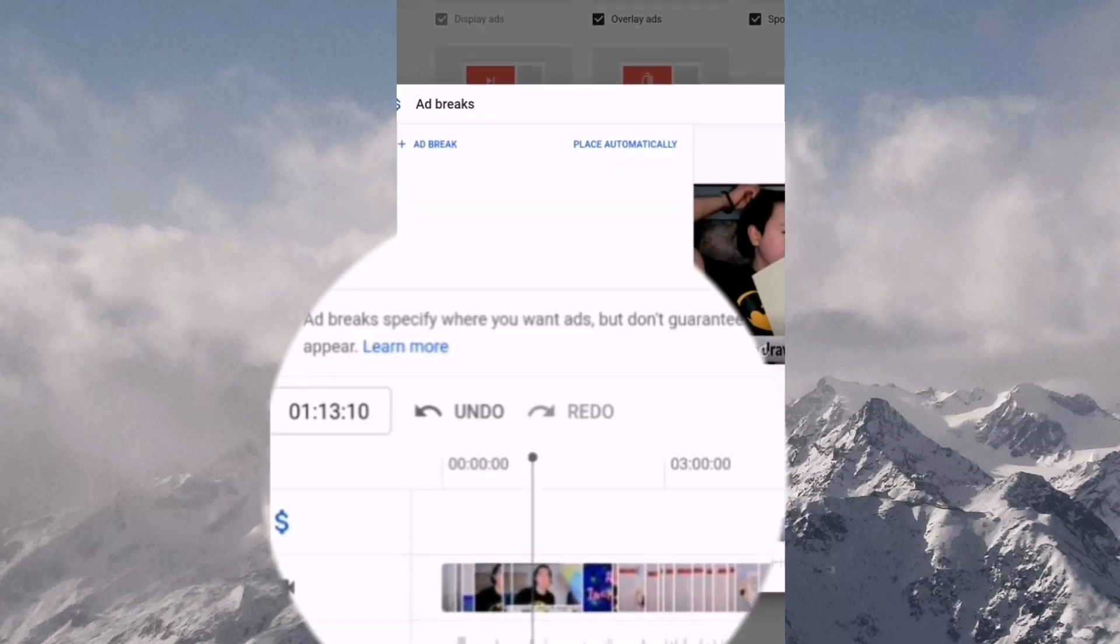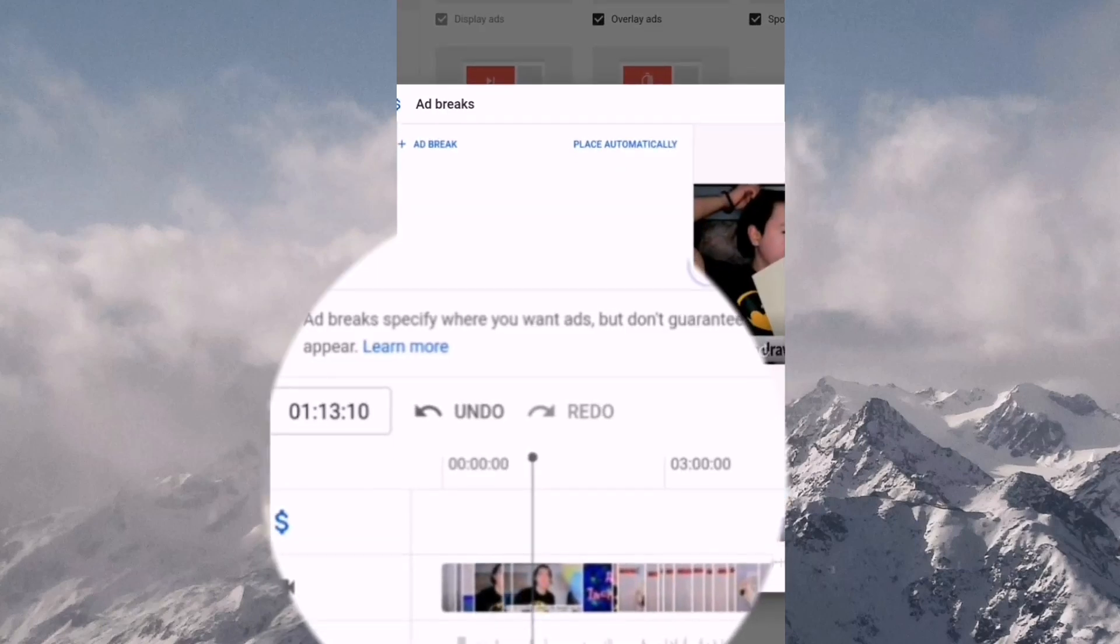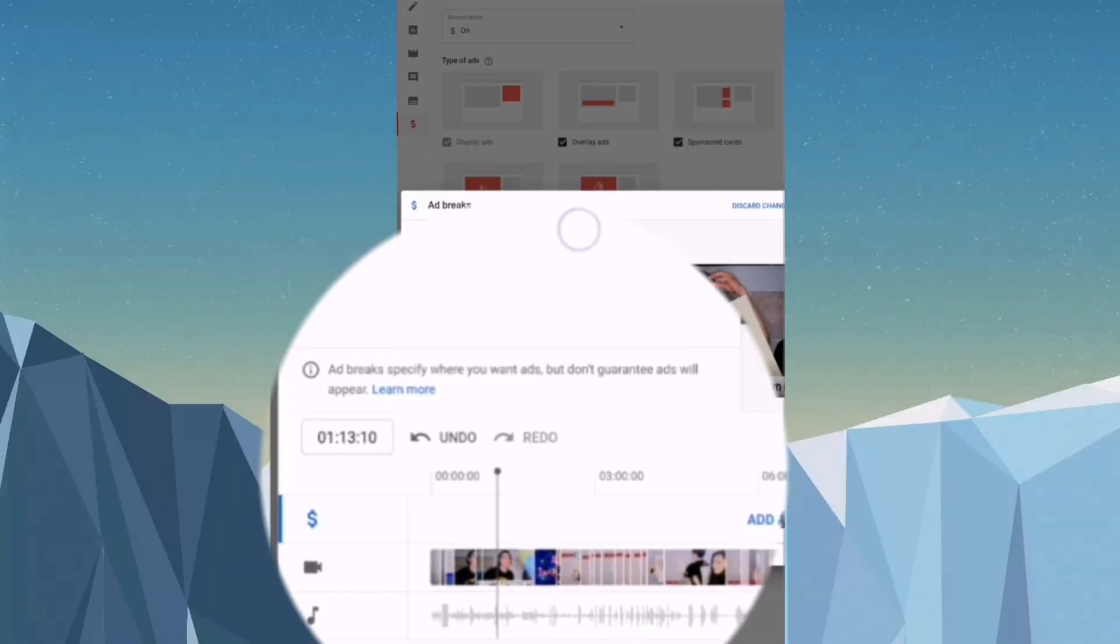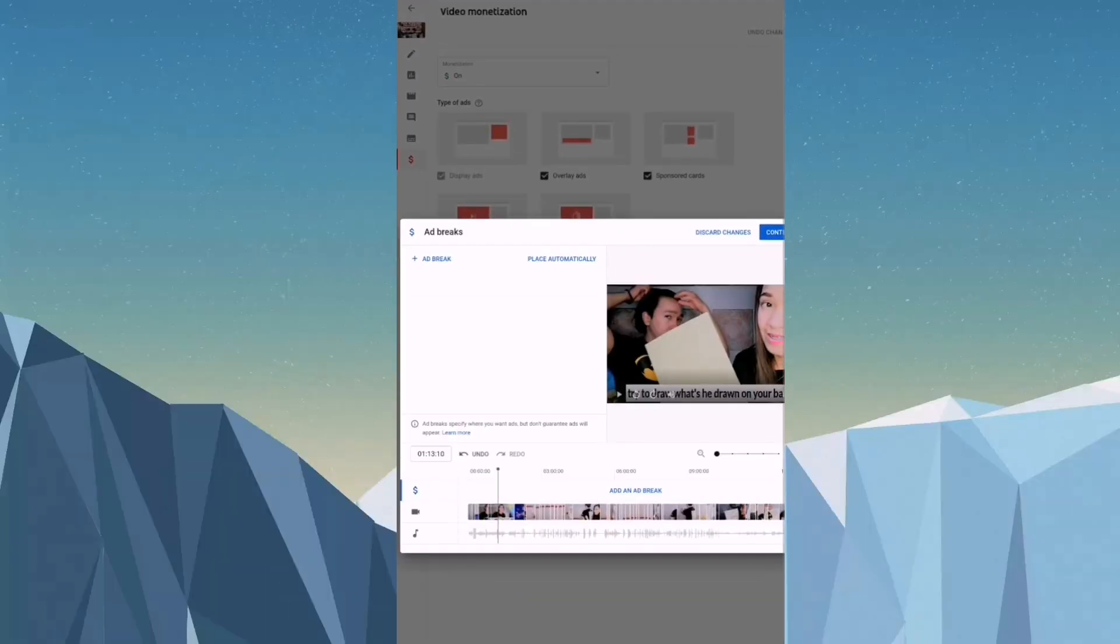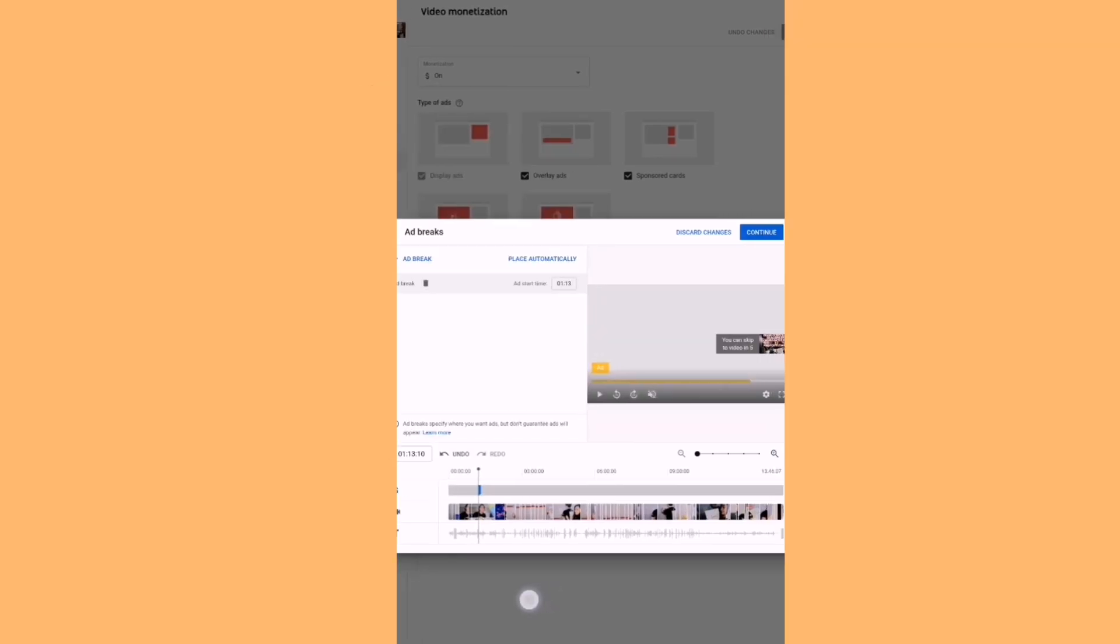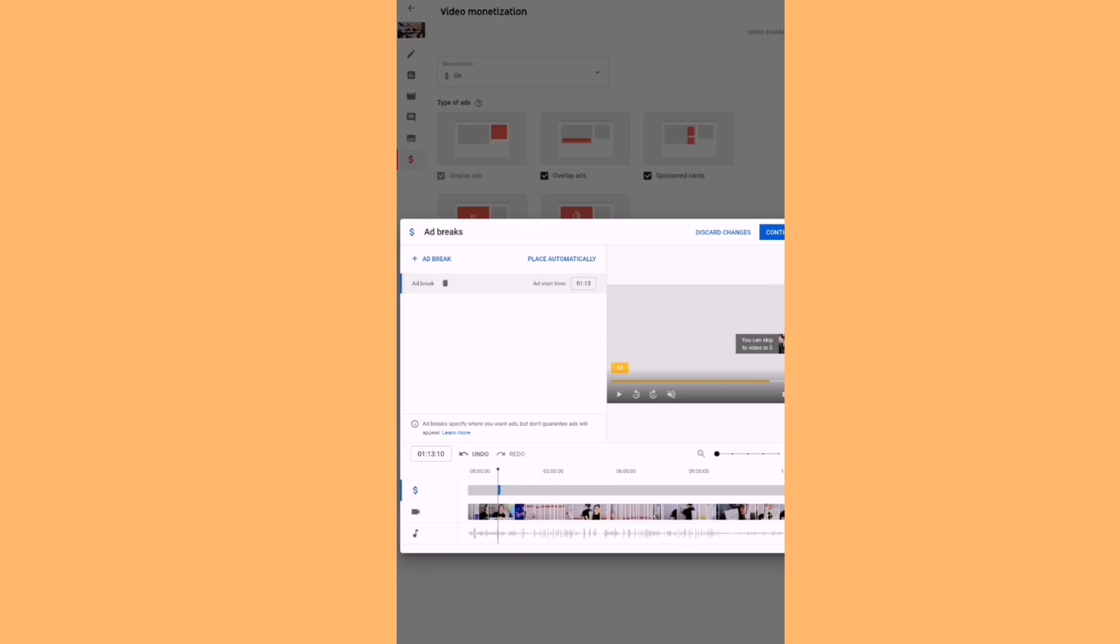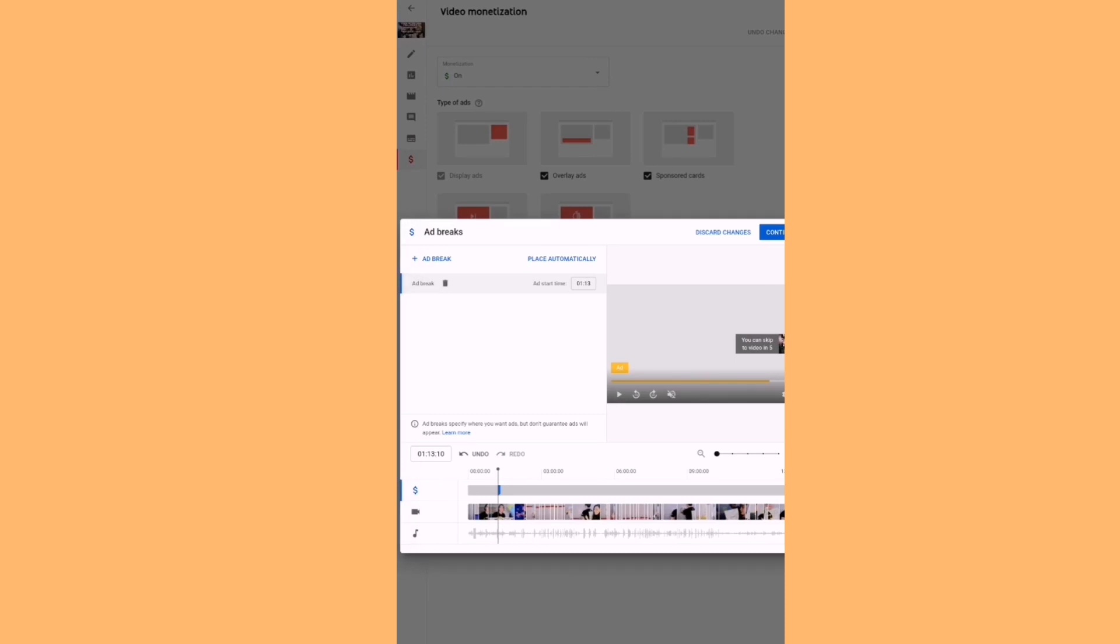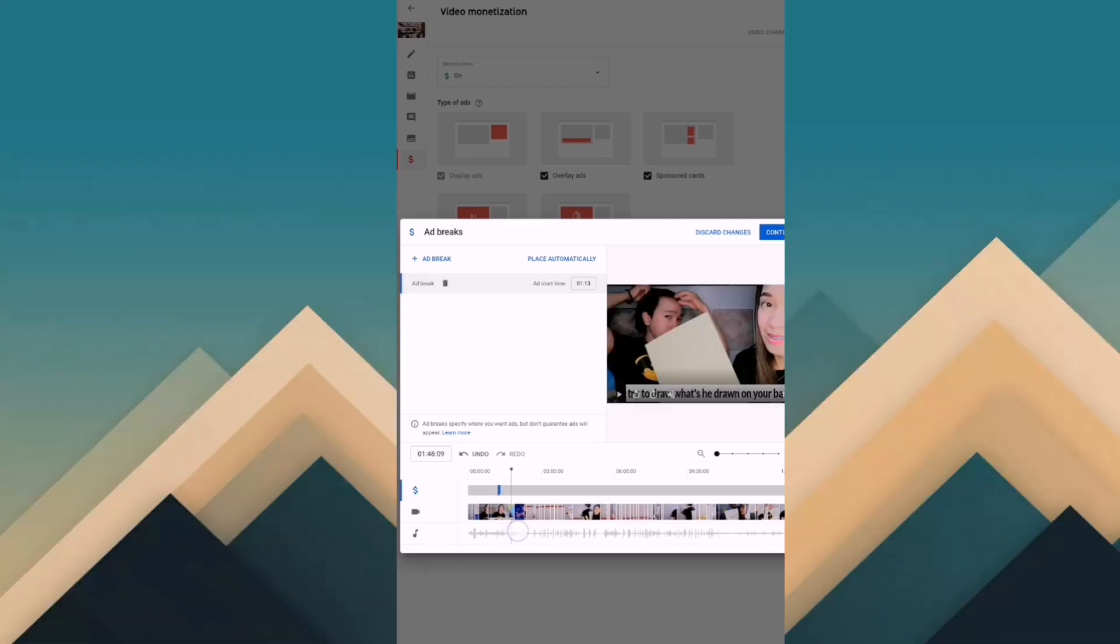So one ad will show. So let's select ad break. Okay, and then we have, select the other one again.